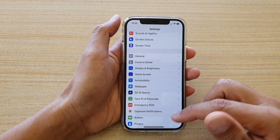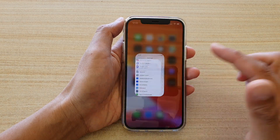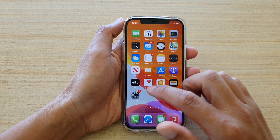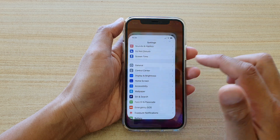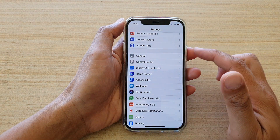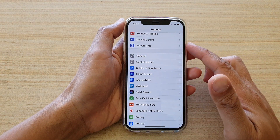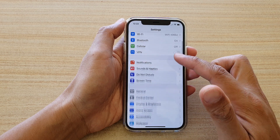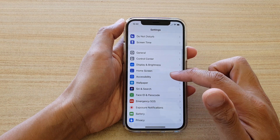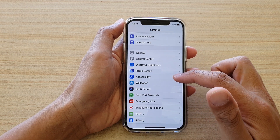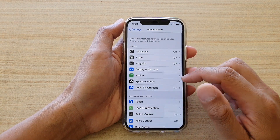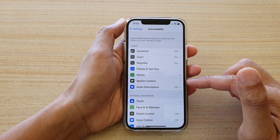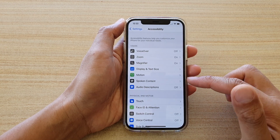First let's go back to your home screen by swiping up at the bottom of the screen. Then we're going to tap on Settings, and in the Settings page go down and tap on Accessibility. Next, go down and tap on Spoken Content.